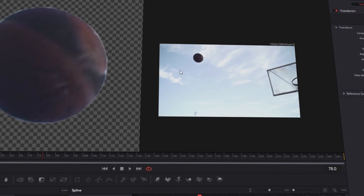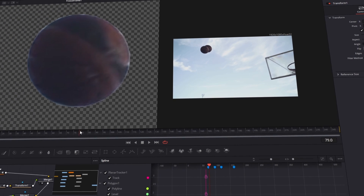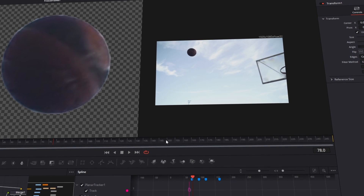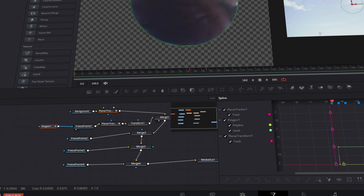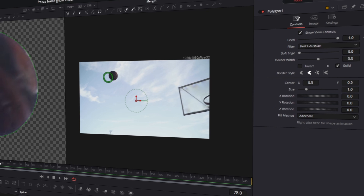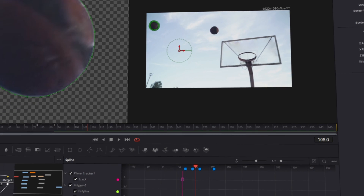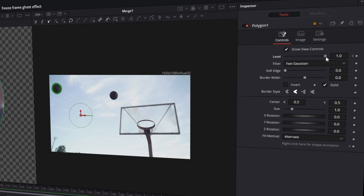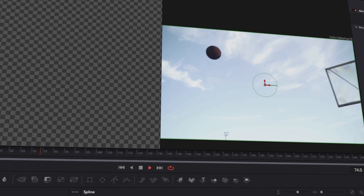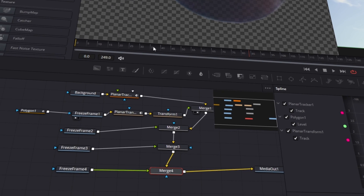The effect should now work perfectly. Now we want our mask to disappear after a short amount of time. So we go to frame 78 where our mask appears and click on the polygon one node. Here at the level bar you can see our keyframe at one. Now go 30 frames forward to frame 108 and decrease the level bar to zero. Now our freeze frame ghost effect is done for the first freeze frame. You only have to repeat this procedure for the next three freeze frames.